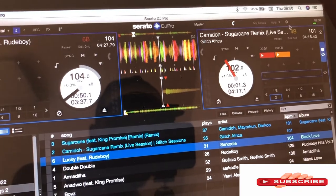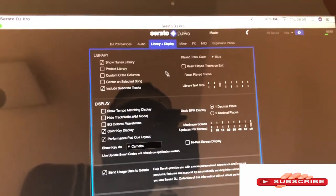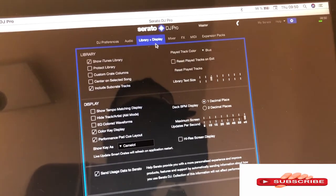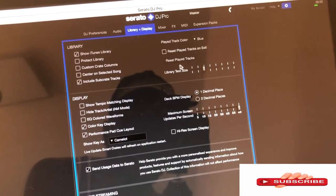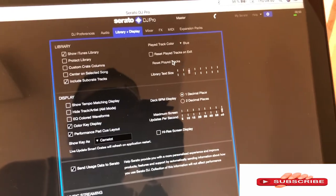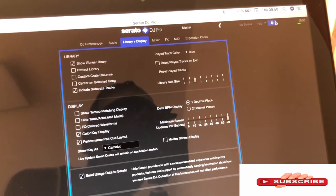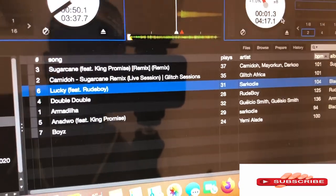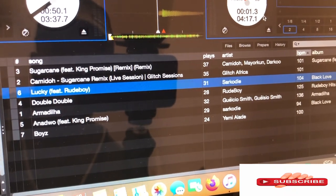Let's go back to the settings. When we get to the library and the display column, it comes to where we can see reset played tracks. Let me click on the reset. Let's go back. Now you have seen all the songs are in a white color.